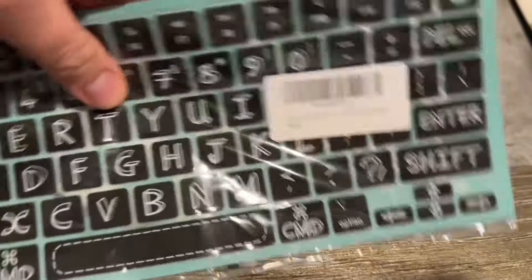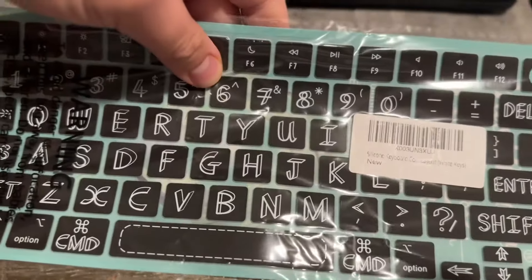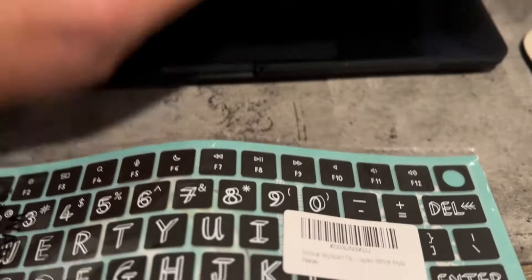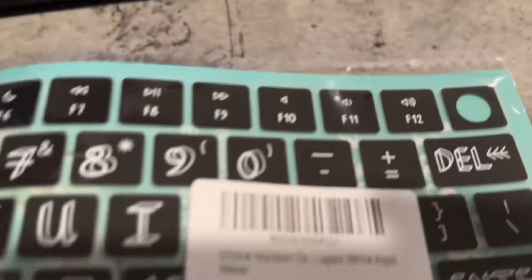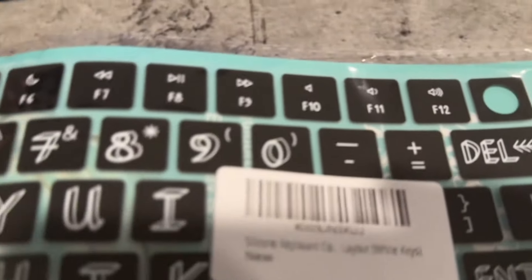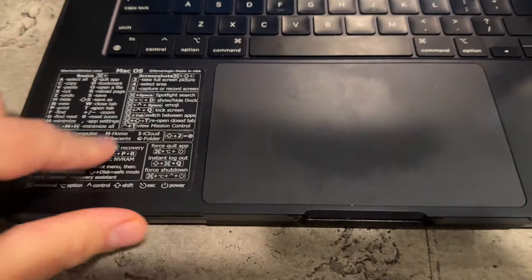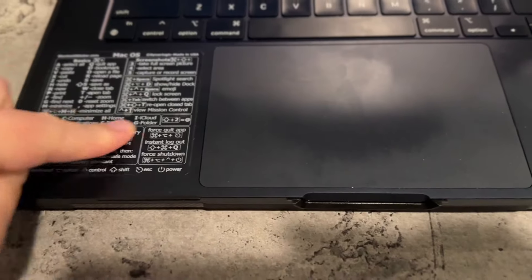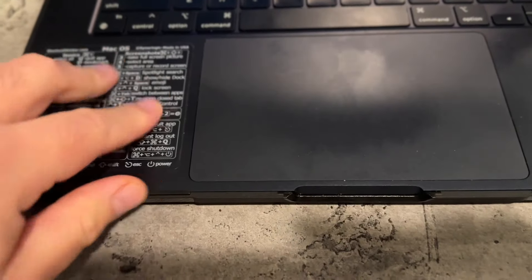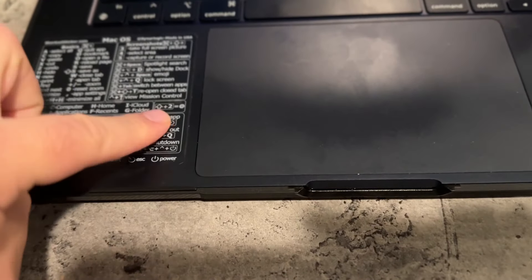Hi guys, so I decided to order this little silicone thing for my MacBook. I got this little thing, little key guide here. It's like $5.